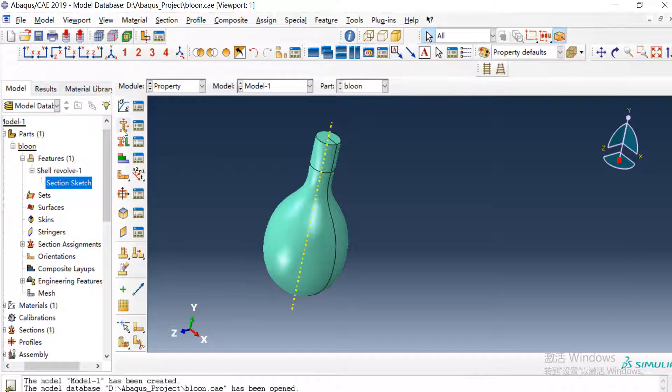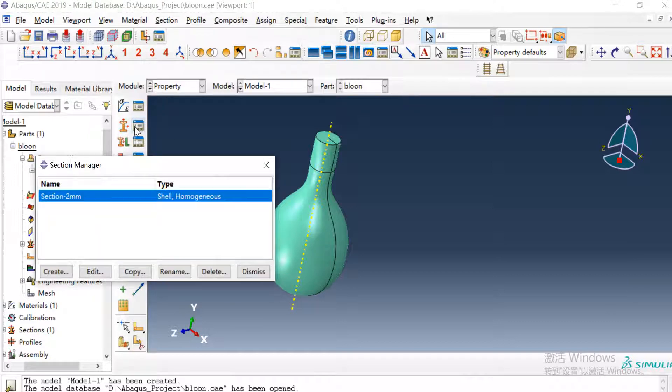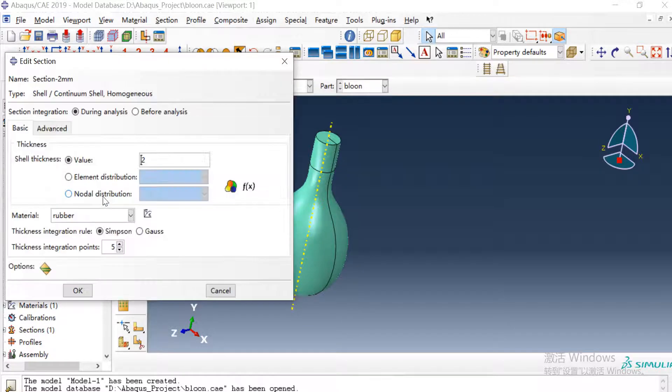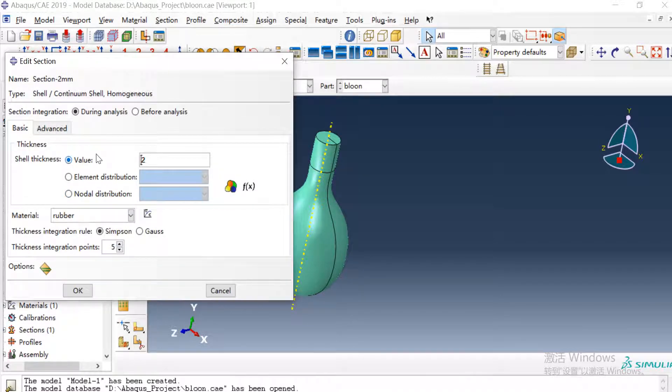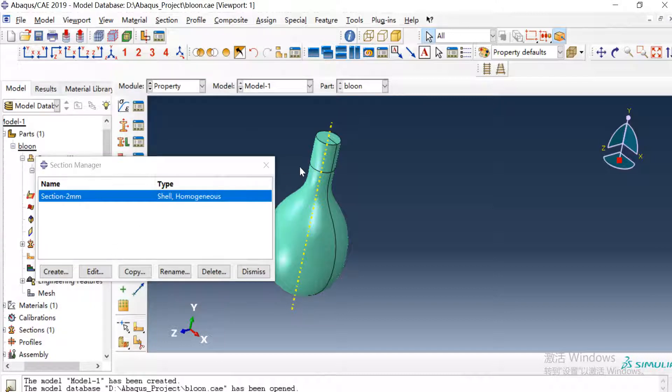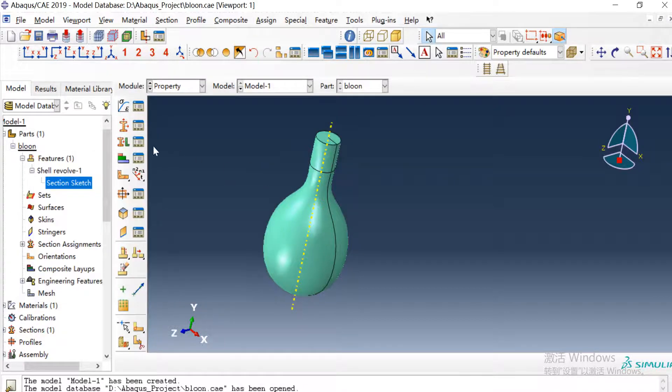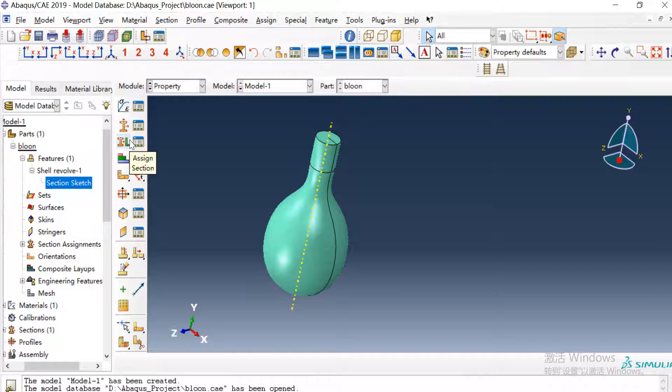And then we need to create a section of the rubber and here we define the thickness of the rubber as two millimeters and the material is the rubber we created. Then we send the section to this part.